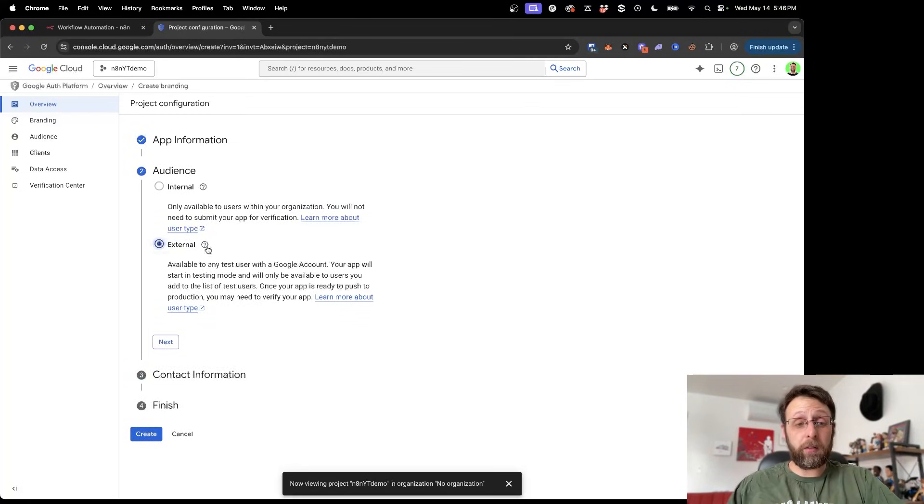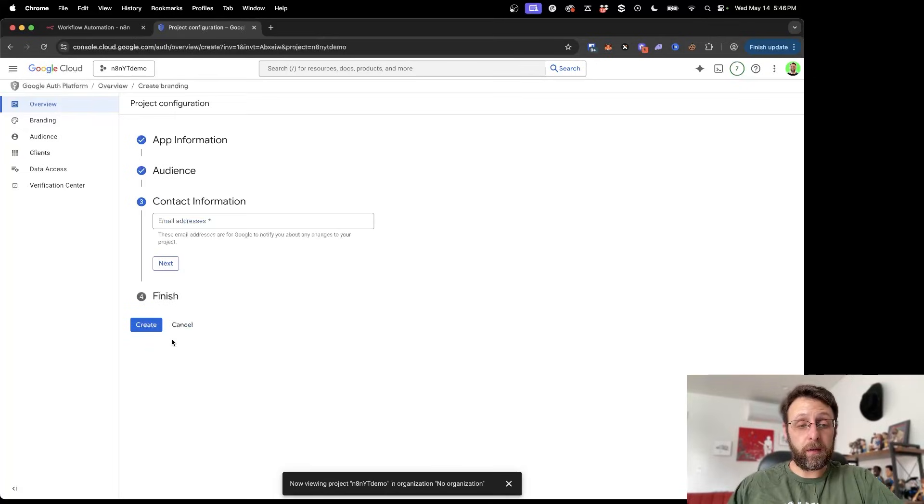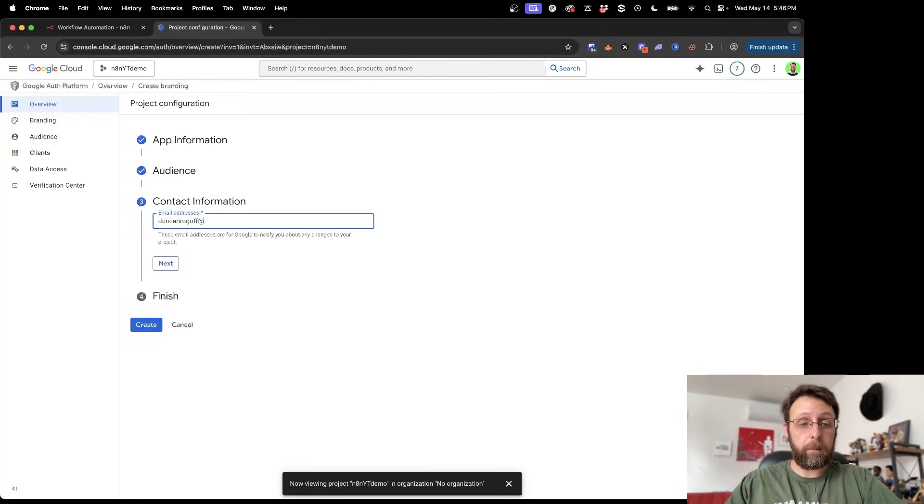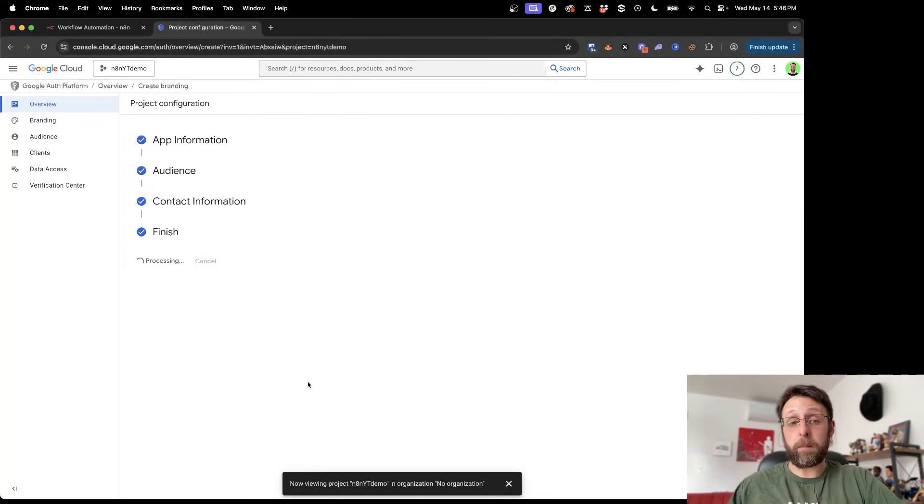This is going to be external. Make sure you select external here for the audience. Click next. Contact information is going to be the same. And click I agree and finish and go ahead and click create.